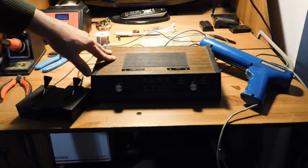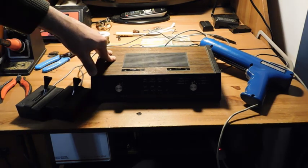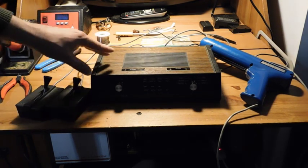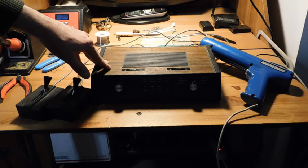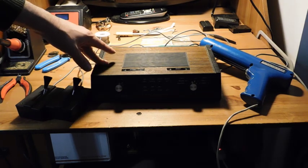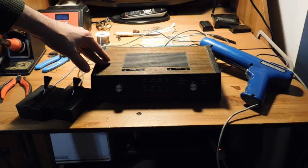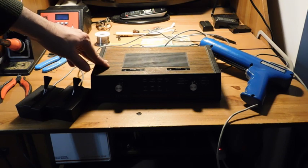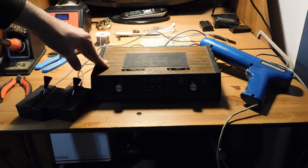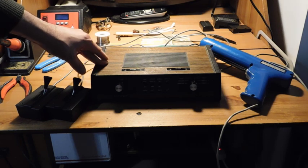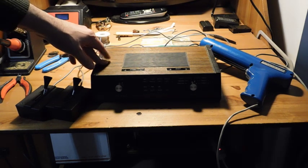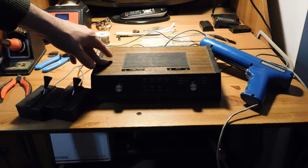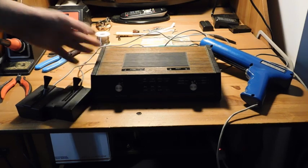It's called the Heathkit Pong Arcade Kit. This is a pong console and it's really different from any other pong console I've ever come across. Normally these things connect via RF, they're pre-assembled, and you bought them at Sears or Kmart in the 70s or 80s.